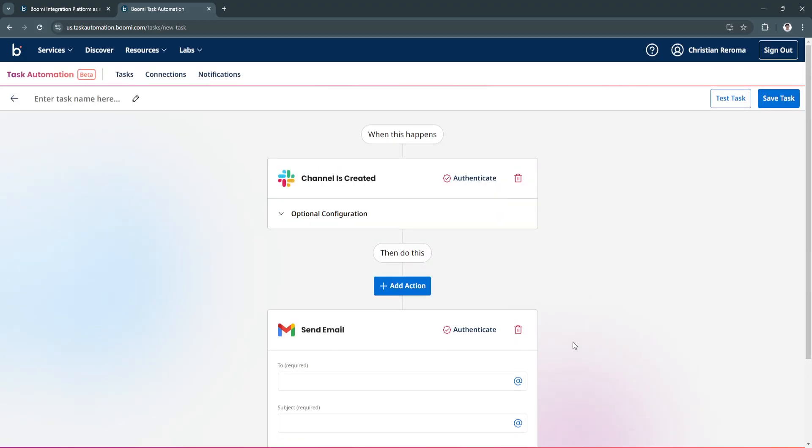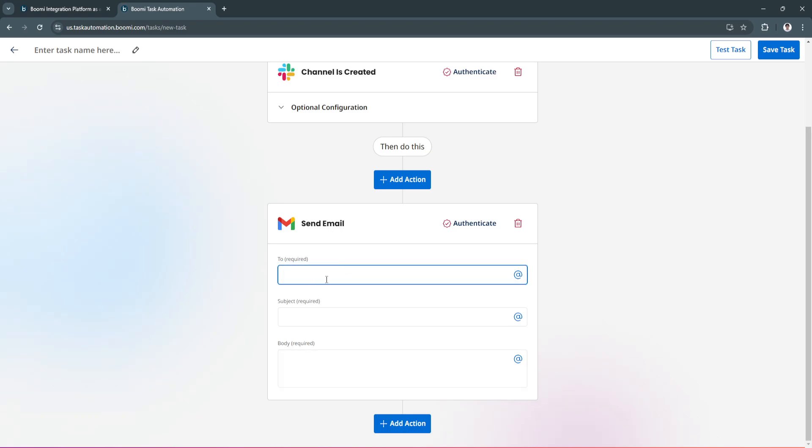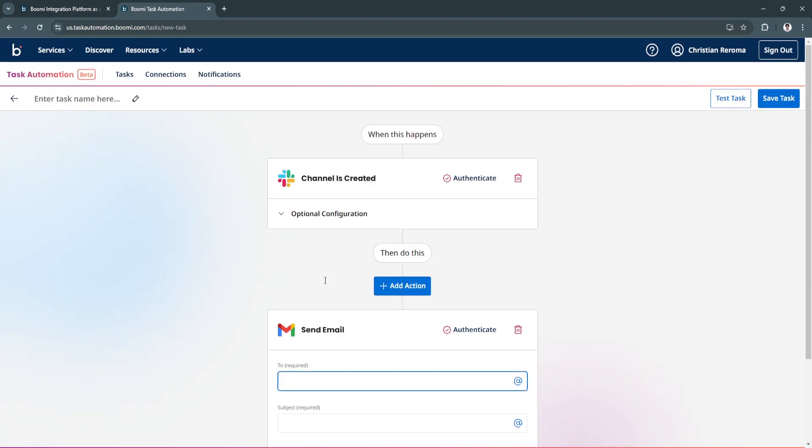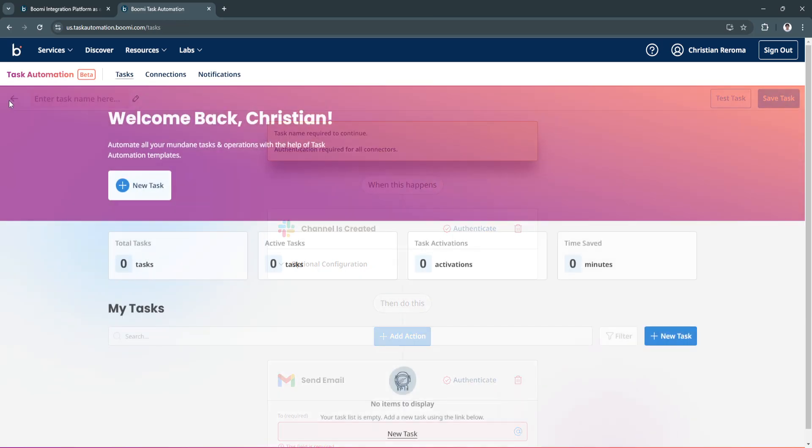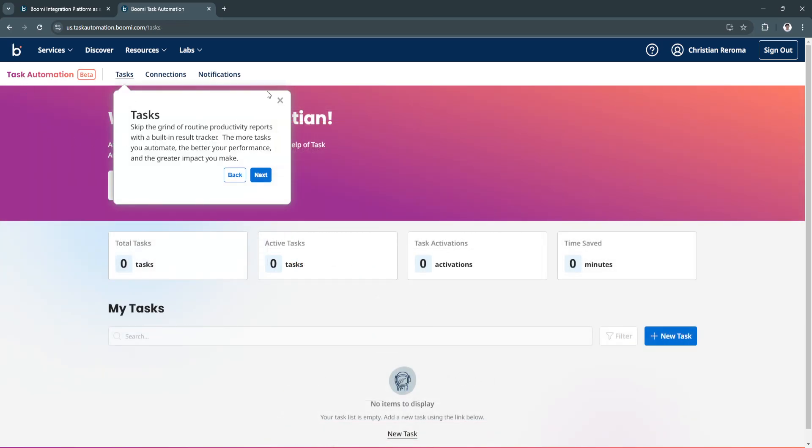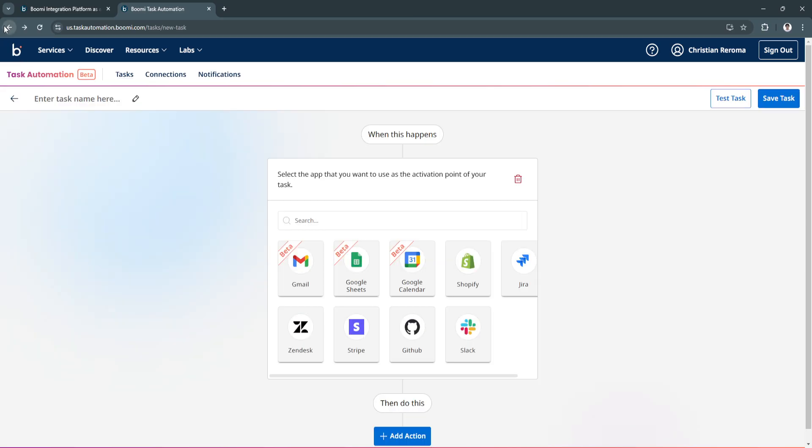This is what will happen: whenever a channel is created, it will automatically send an email to the email address that you will put right here. Now you can simply click on save task when you're done. And that's how you can easily create task automation in Boomi.